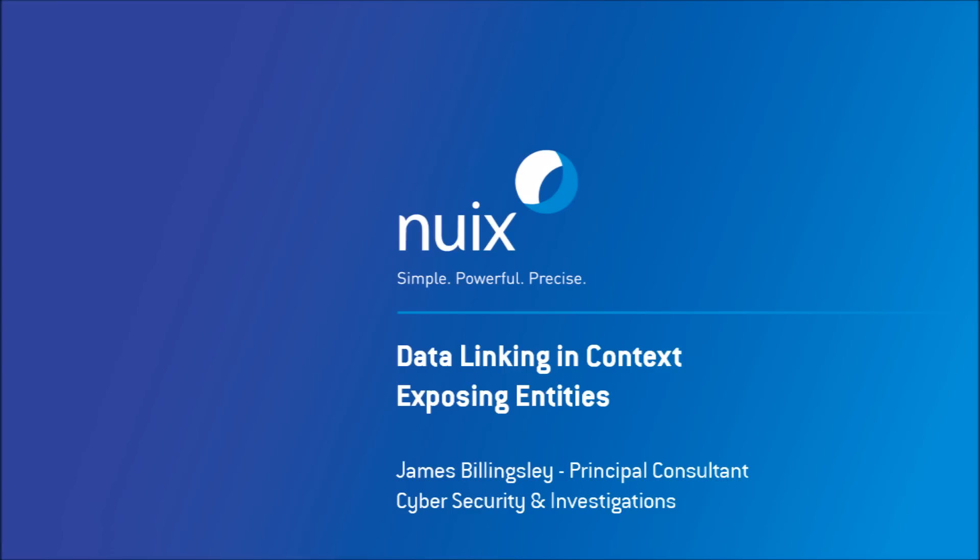Hello and welcome to NewXbytes. I'm Principal Consultant James Billingsley and this quick video is to demonstrate one of the data linking methods available in the context interface, focusing on linking items by shared or common entities.